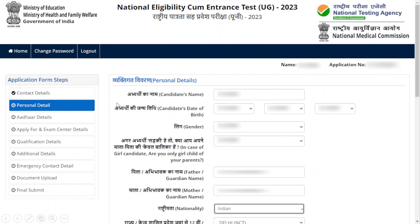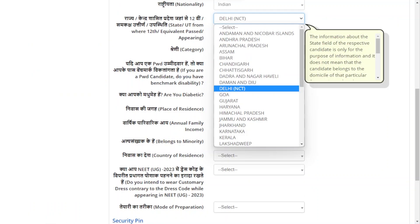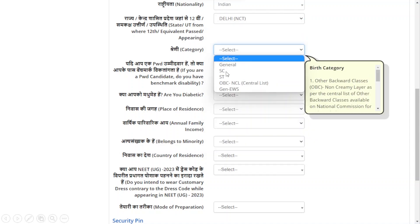The next section is Personal Details. You have to enter your name again and all personal details, your nationality, and the state in which you passed your 12th or equivalent. Enter your category — whether you are SC, ST, OBC, or NCL — and don't forget that you have to produce your certificates.